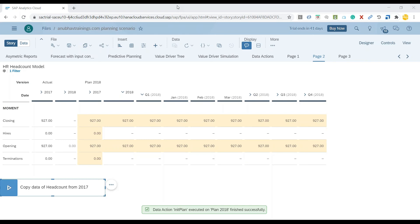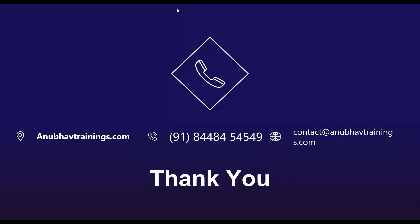This is just a quick view and preview of how data actions work and what they really do. For complete detailed training on data actions, creating them in the system step-by-step, going through real-time scenarios of planning including allocations, data actions, distributions, and spreading allocations, please subscribe to my training on SAP Analytics Cloud at Anubhav Trainings dot com. I'll see you in the next video. Thanks for watching.